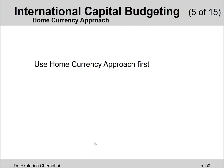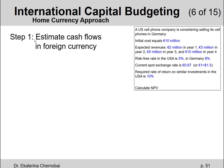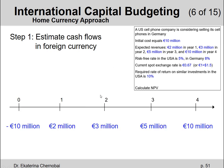Let's start with the home currency approach first. Step one says estimate cash flows in foreign currency — we already have them, they're given. Year zero cash flow is negative 10 million euros. Year one: 2 million euros. Year two: 3 million euros. Year three: 5 million euros. And year four: 10 million euros. So we don't need to calculate anything for step one.